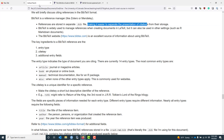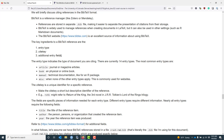There are three key ingredients to creating a BibTeX reference. The first is the entry type, which indicates the type of document that you want to cite. The second key ingredient is a cite key, which is a unique label that you use to refer to a specific reference. Lastly, each different reference is going to have various entry fields, which are the pieces of information that BibTeX needs in order to properly cite the reference.